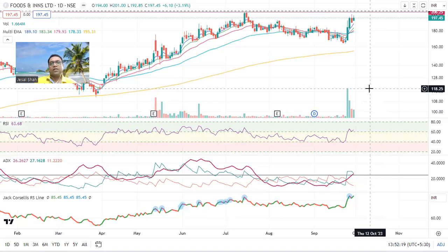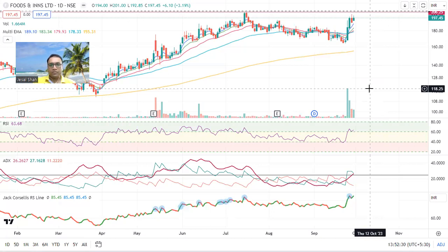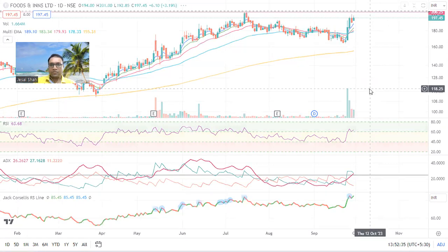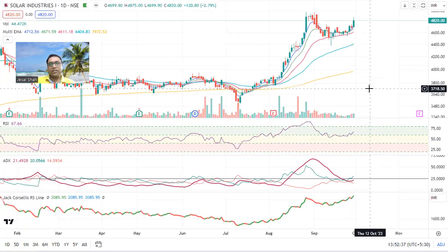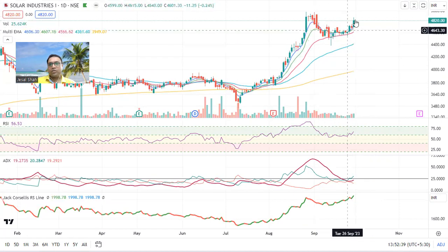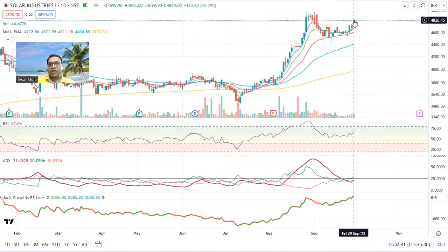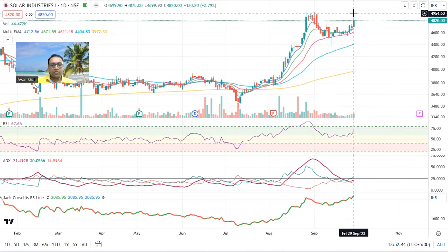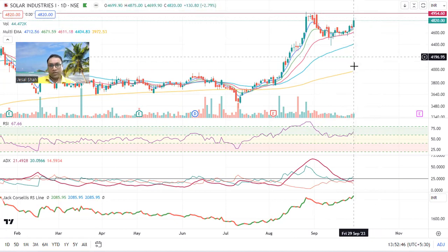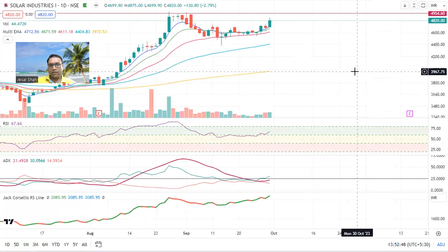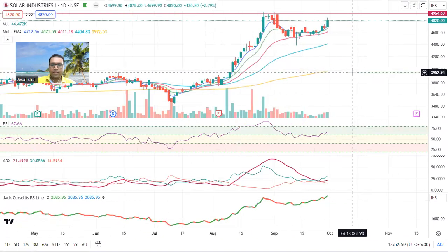Always make an entry when the strength is there. Even if you are buying at a slightly expensive level, it is a very safe bet and you will get a good return. Keep the stock in your radar. Solar Industries is also trying to create a cup — same entry strategy: 25 percent here and 75 percent on the breakout. This is a very good stock.